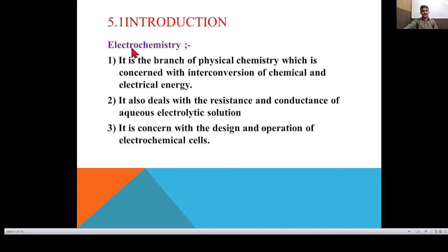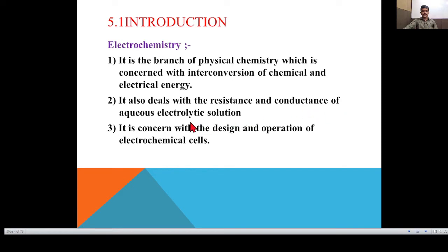Electro means electrons. Due to electrons, what chemical change takes place is discussed in this topic. Electrochemistry is the branch of physical chemistry concerned with the inter-conversion of chemical and electrical energy. It also deals with the resistance and conductance of aqueous electrolytic solutions and is concerned with the design and operation of electrochemical cells — for example, dry cell, lead storage battery, mercury electrode, and fuel cell.